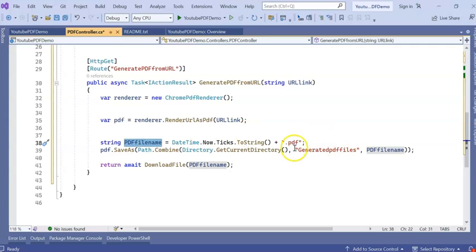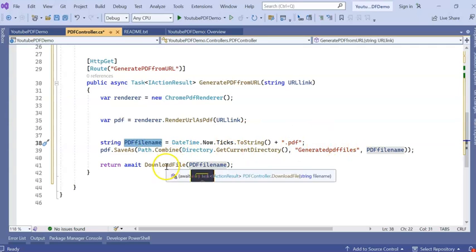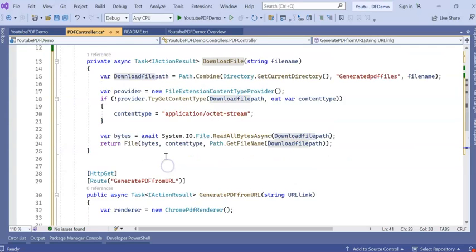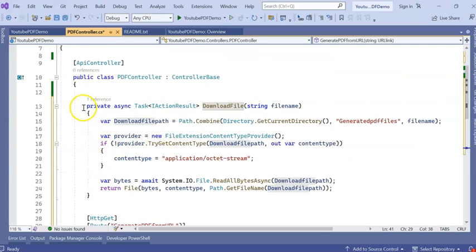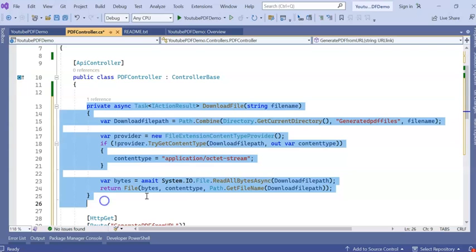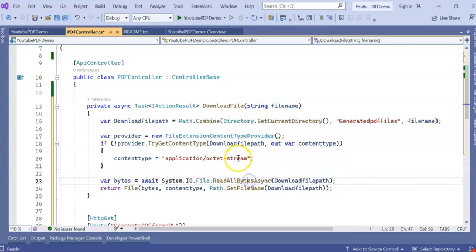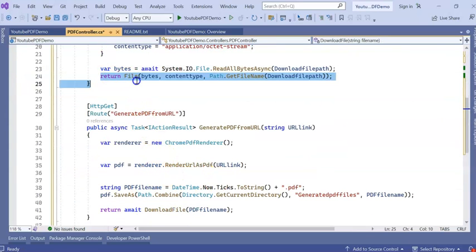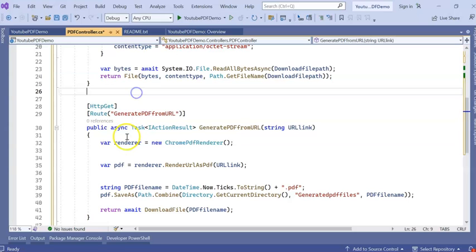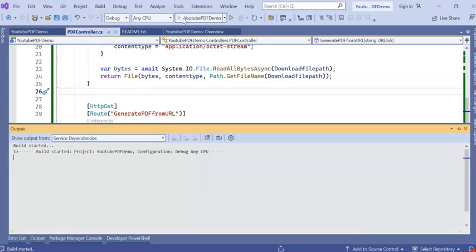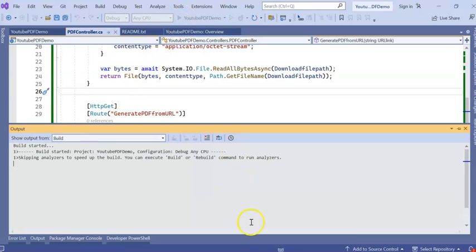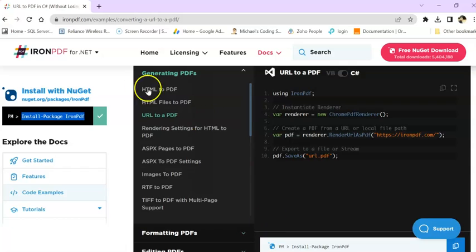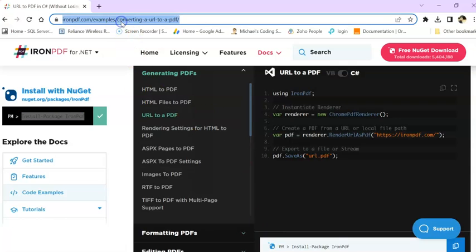It will return our DownloadFile. This is my PDF filename which will be generated and I'm going to call this DownloadFile method from here and return that one as a downloadable option. So now run the application and we'll see how it is working.